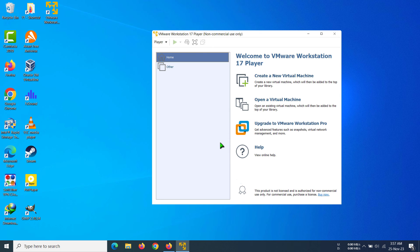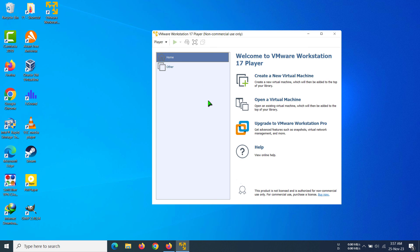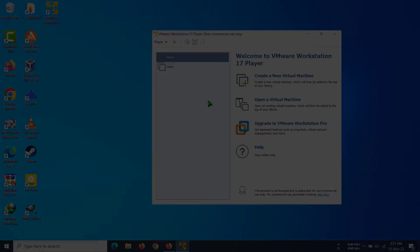And you can see that virtual machine has been deleted. So that's how you can delete a virtual machine from your VMware.